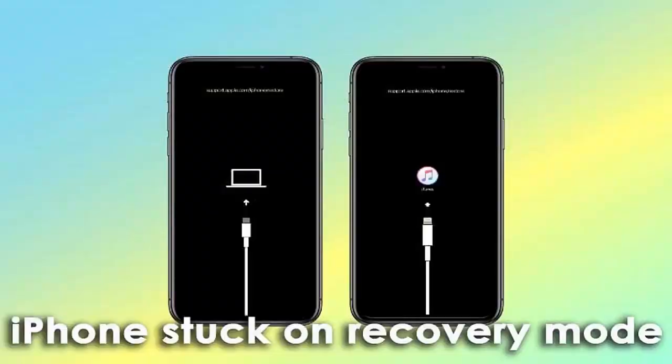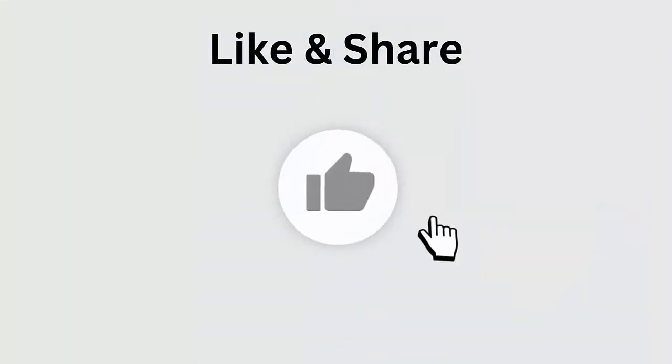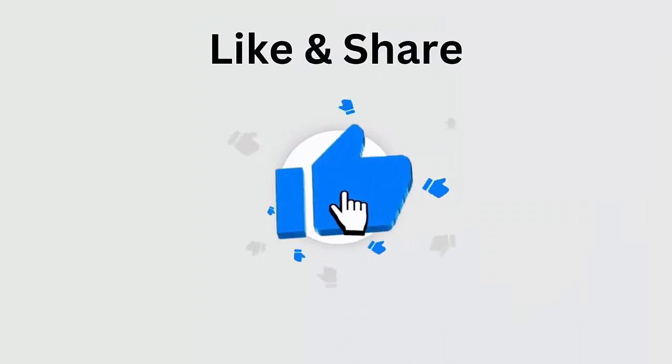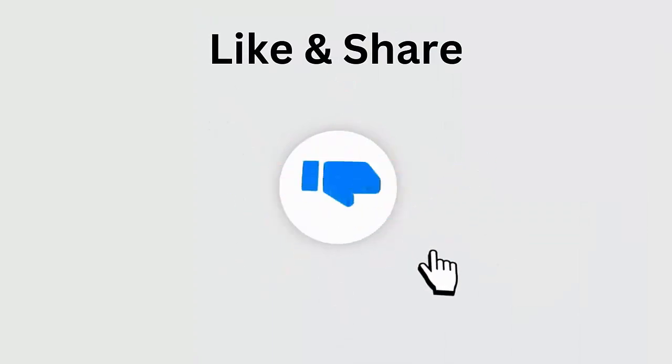Is your iPhone stuck on recovery mode after iOS 17, 16, 15, 14, or 13 update? Wondering how to fix iPhone stuck in recovery mode without restoring? If yes, then don't fret, as this video guide will help you troubleshoot the issue easily. But before going to the fixes, don't forget to like, subscribe, and click the bell icon to get the latest notifications.